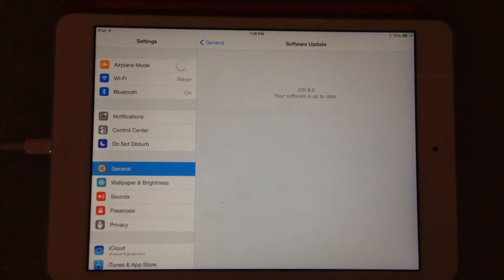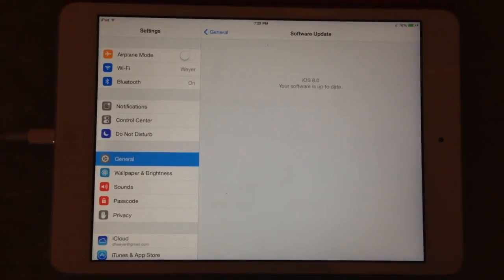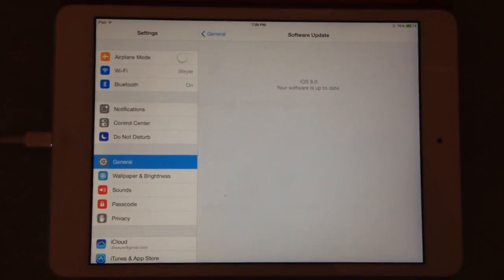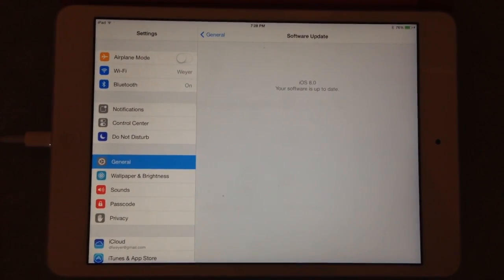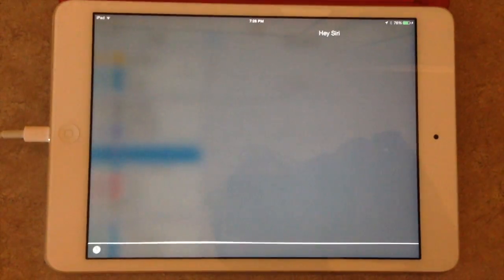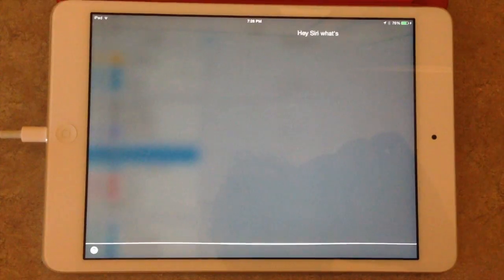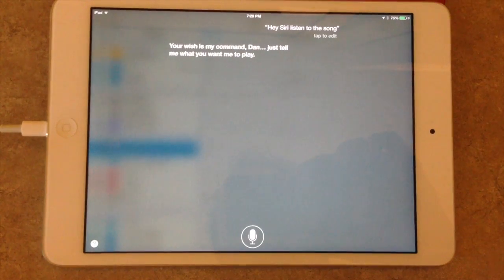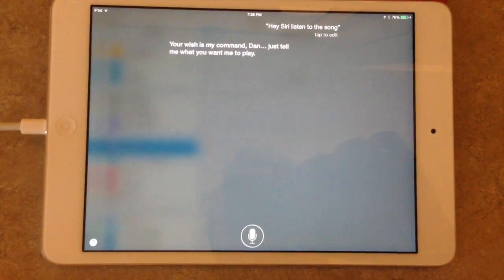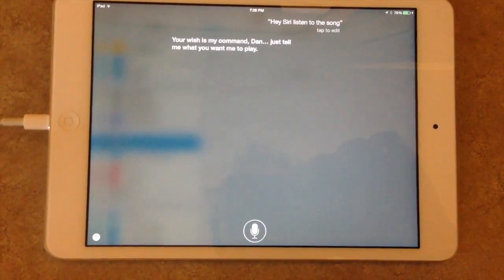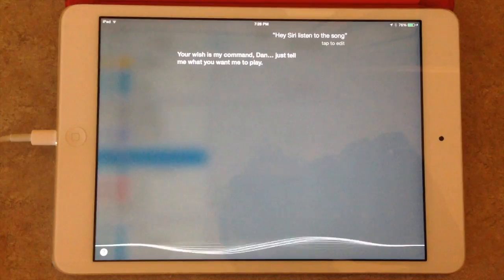It also can have access to Shazam in iOS 8. So I'll do that real quick too. Hey Siri. Listen to this song. Shazam this song.